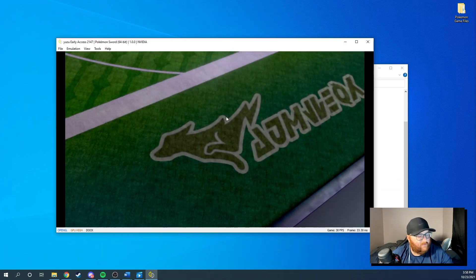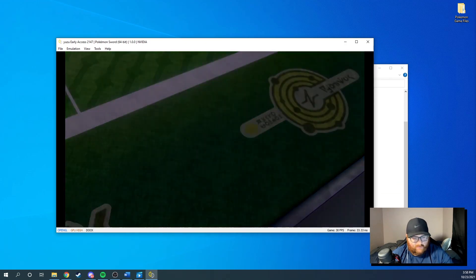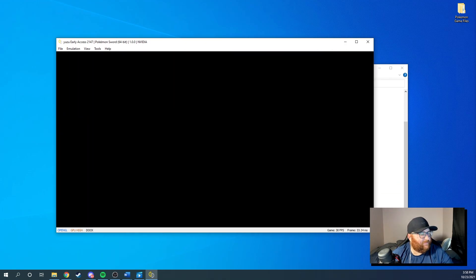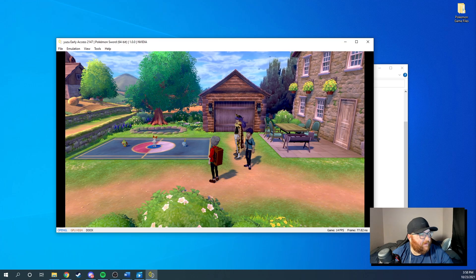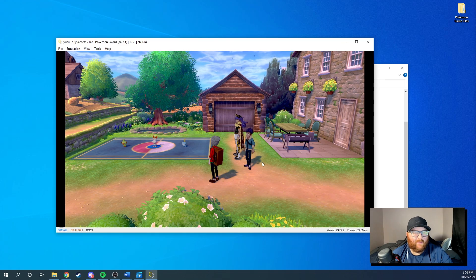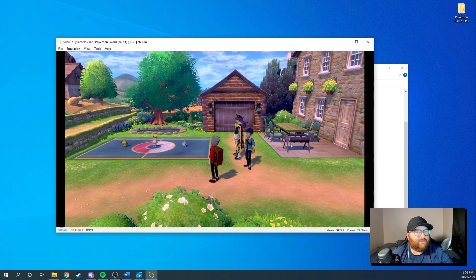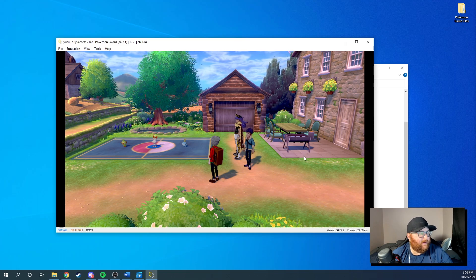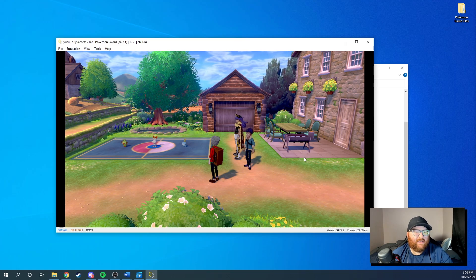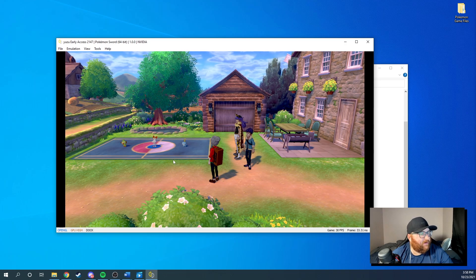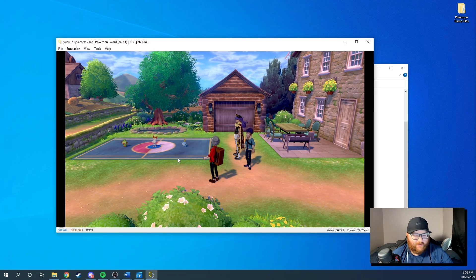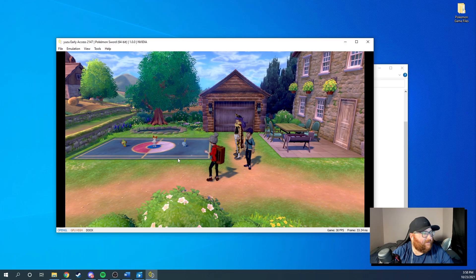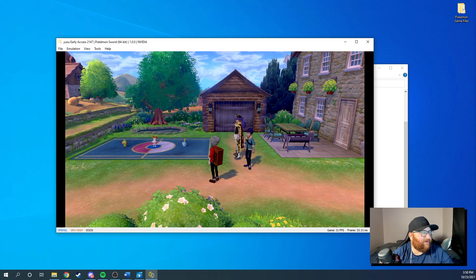All right. So you got your Pokemon Sword game. You need to start it up. So I'll go ahead and start mine up. So this is the loading screen of Yuzu. Okay. So you want to get to this part right here and make a save because you're going to need that save for later steps down the line.